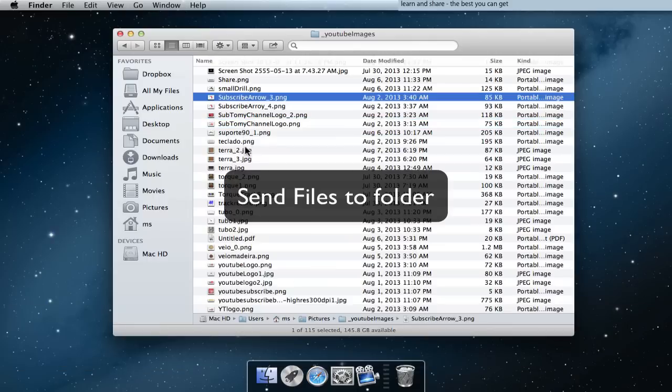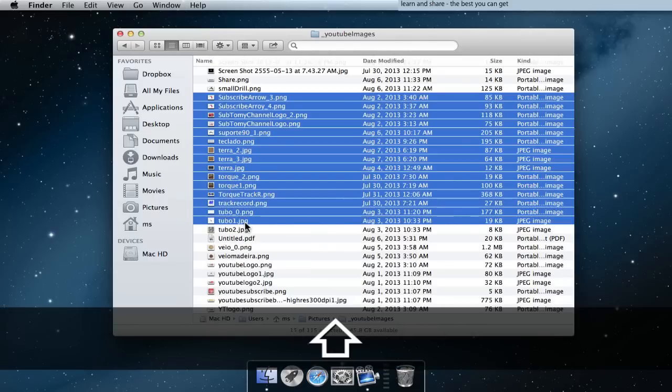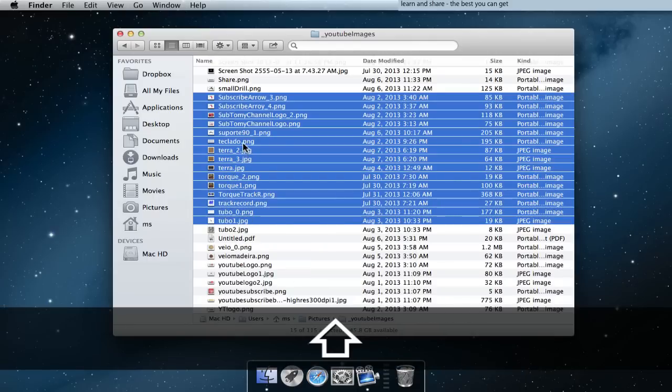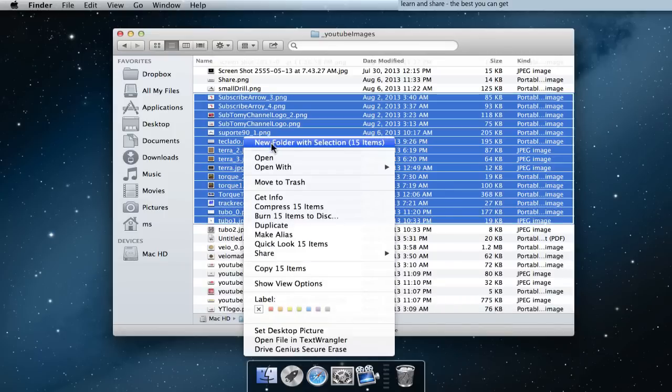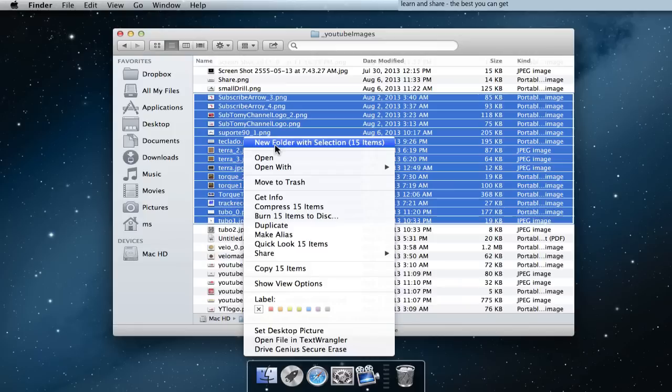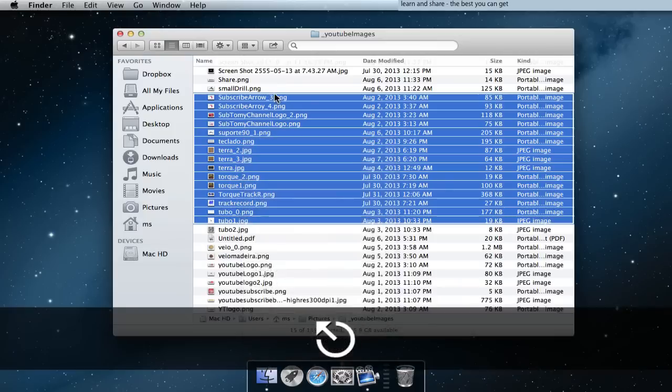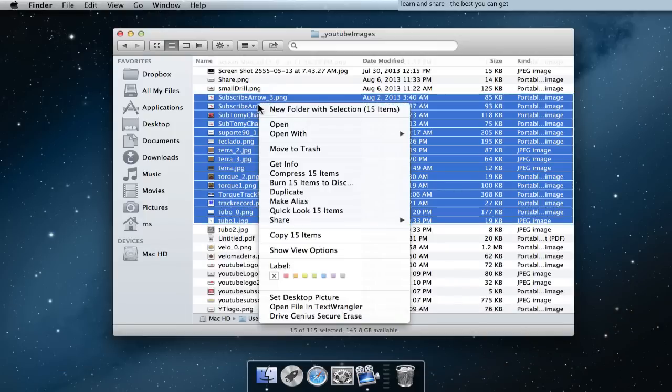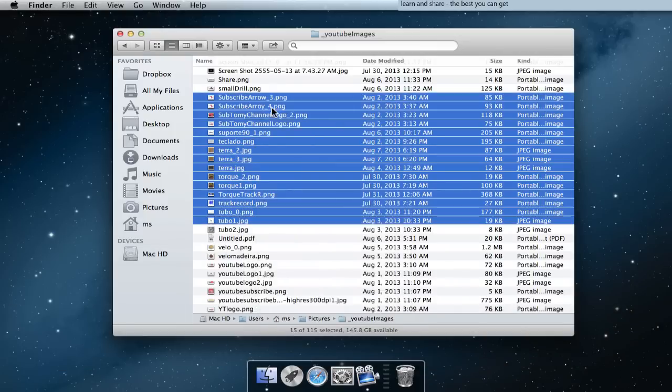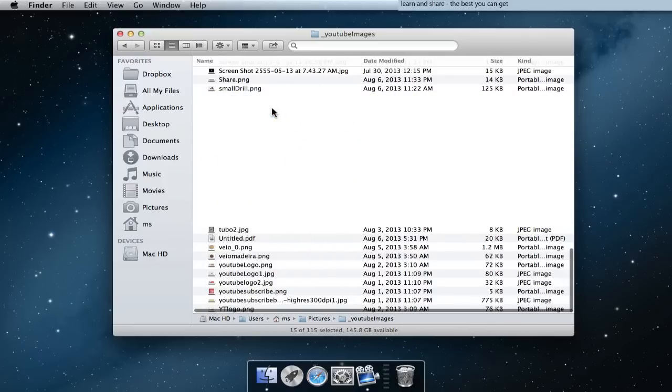Create a new folder with two or more files selected.